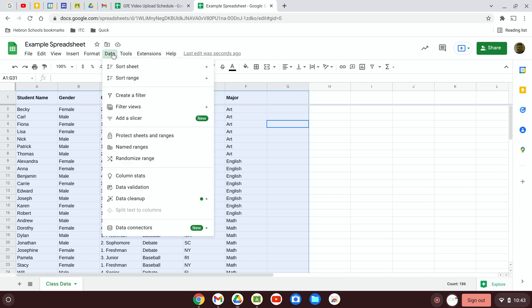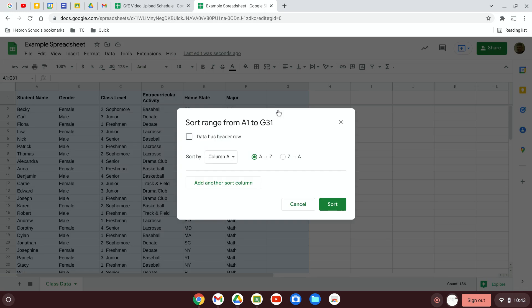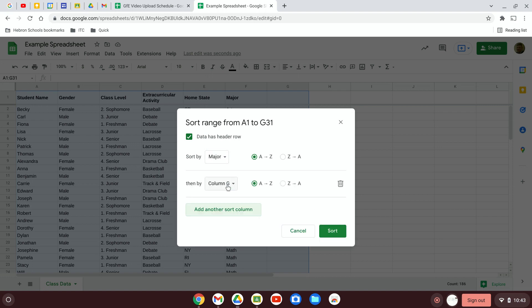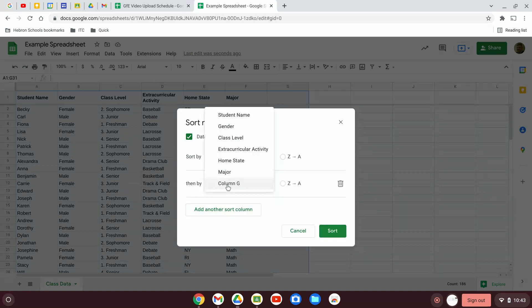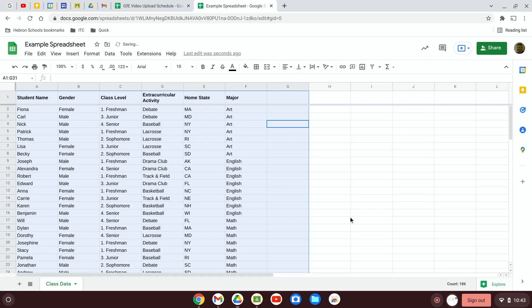In addition, if we want to sort by majors and then some other criteria, we can add another sort column. And let's say we want to sort by major and home state. We can do that and then it will group majors together along with people in the same state. So notice that these two people right here are both art majors from New York, a couple of English majors from California group together, and so on.